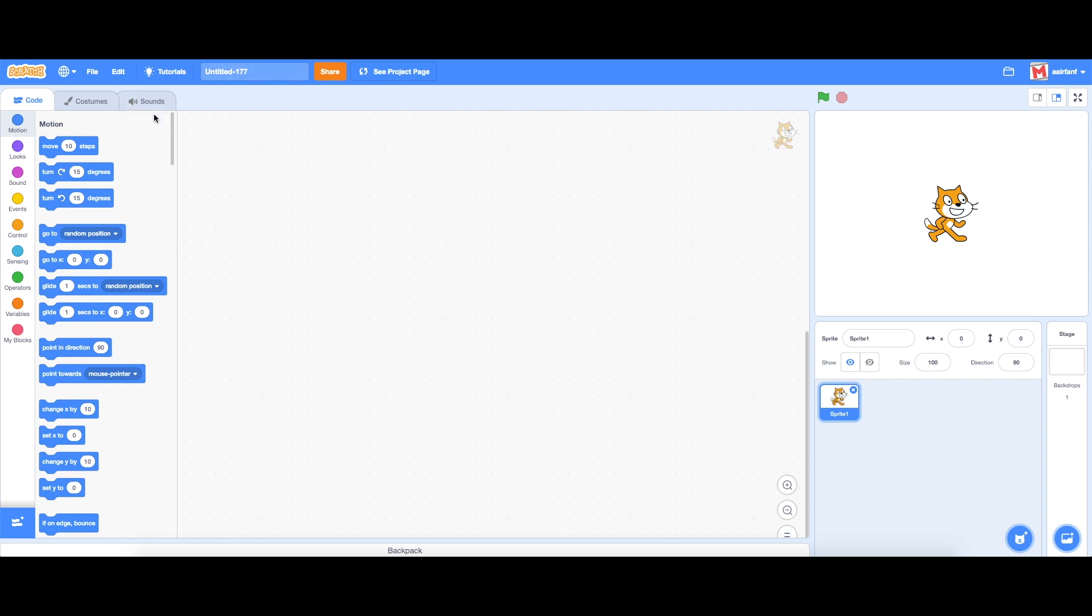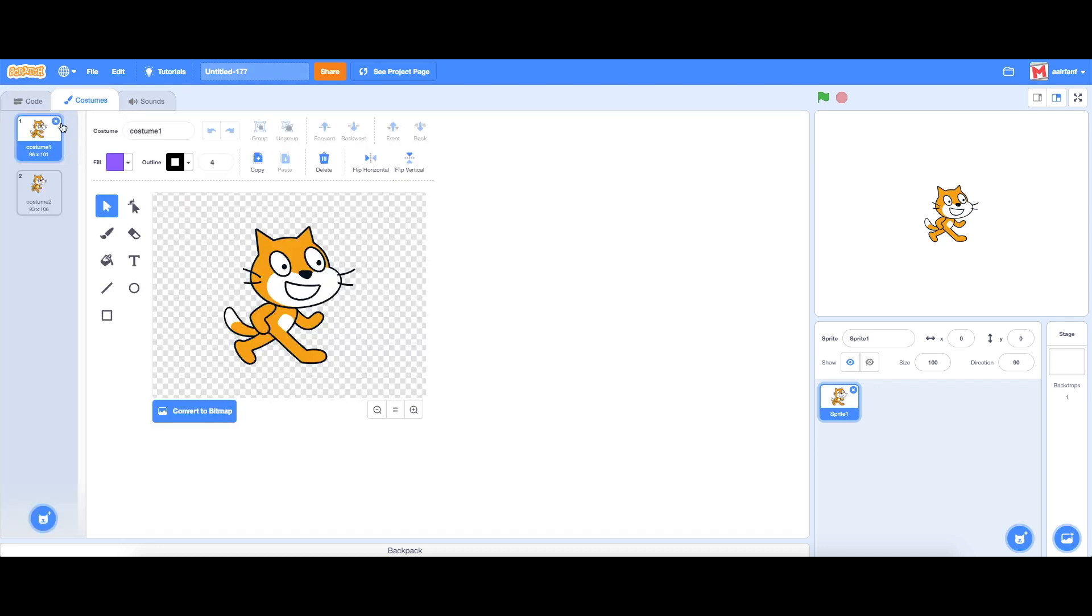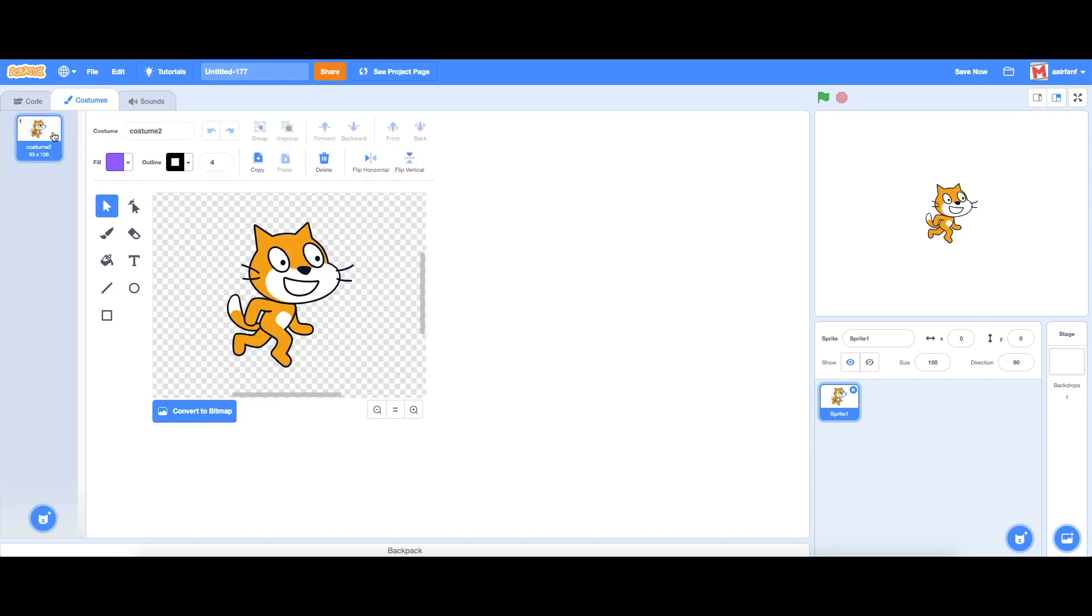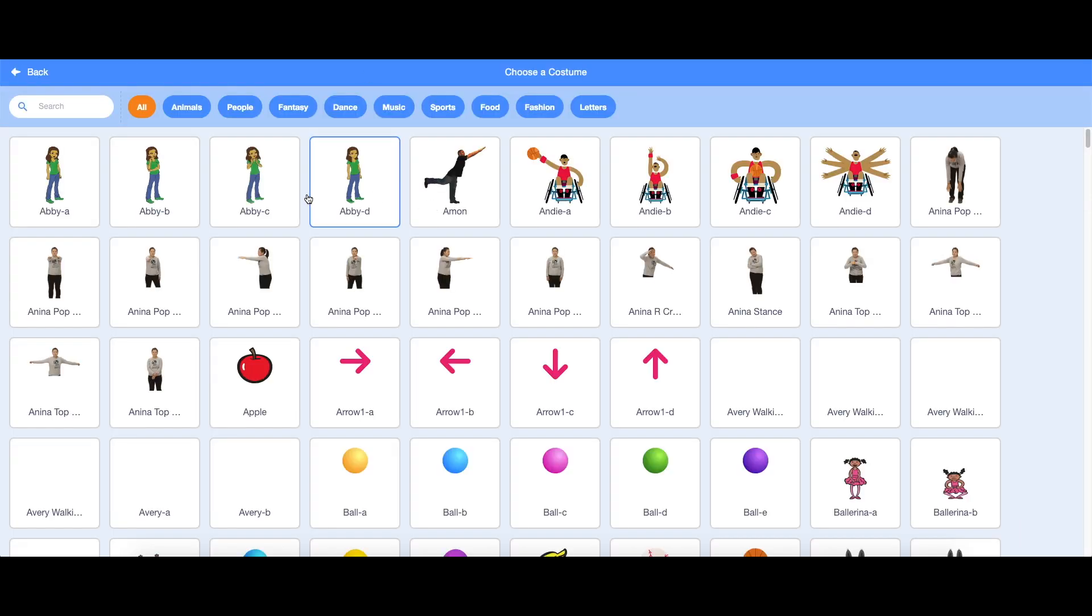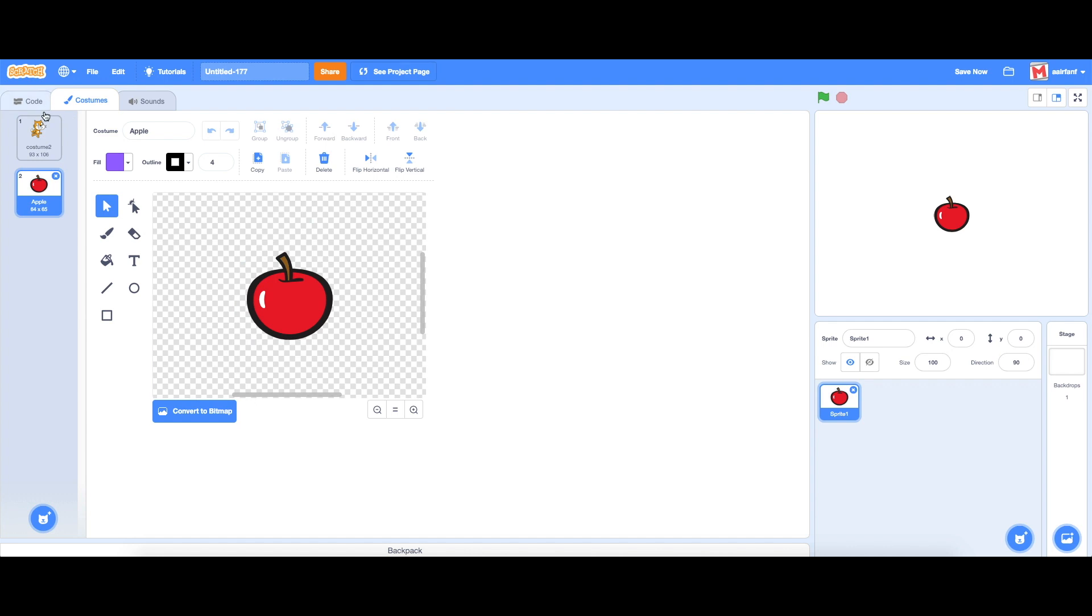So the first thing we're going to do is go into our costumes and x out both these costumes because we don't need them. We're going to add a new costume, choose an apple, double click that and now we have the option to delete that other costume.